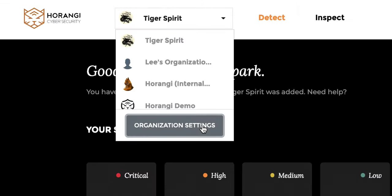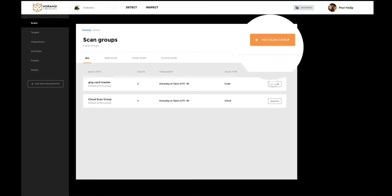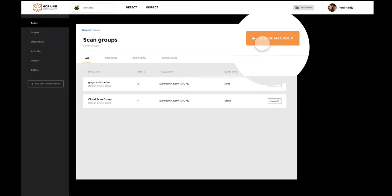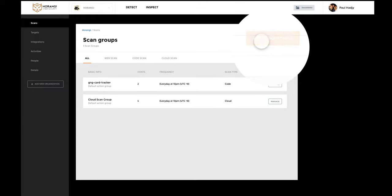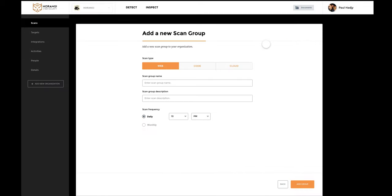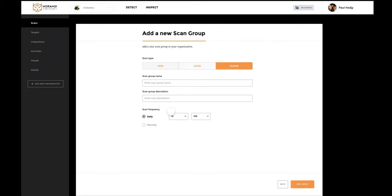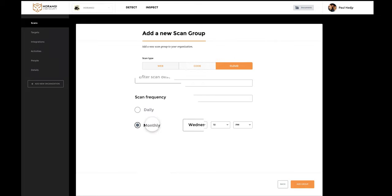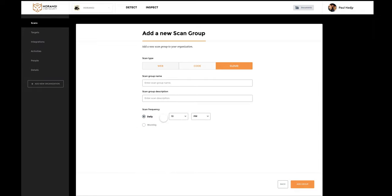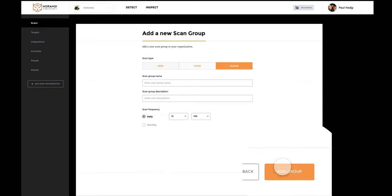Simply click on your organization's settings and set up your new cloud scan group. Choose from daily or weekly scans and add your scan group to your organization.